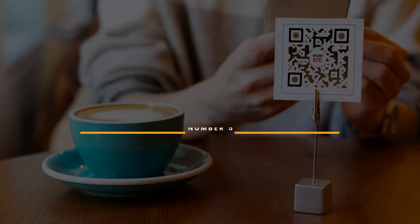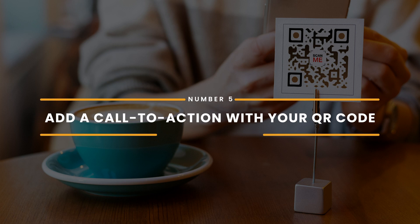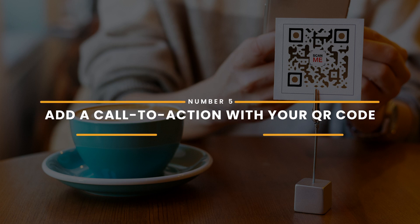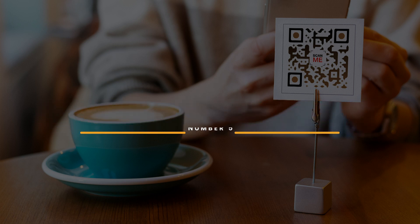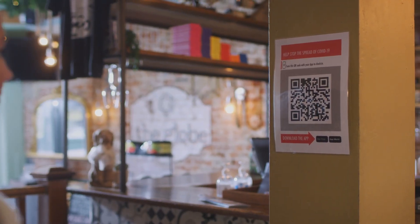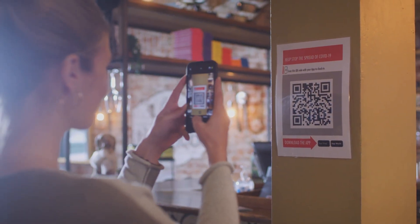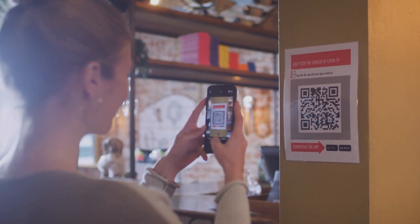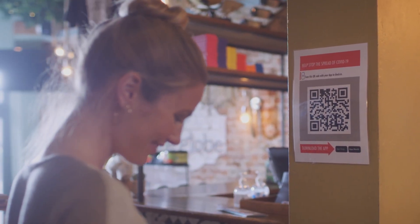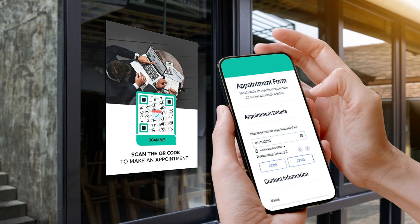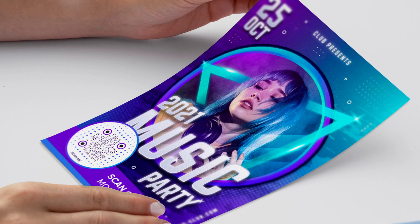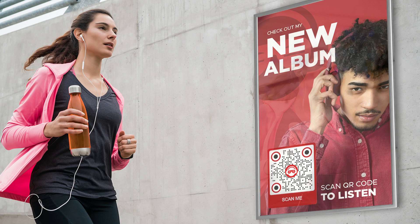Number 5: Add a call to action with your QR code. A call to action, or CTA, is placed to catch your customer's attention and make them want to scan your post. To do this, you'll need to strategically place the QR code on your print media and add the QR code with an inviting CTA.